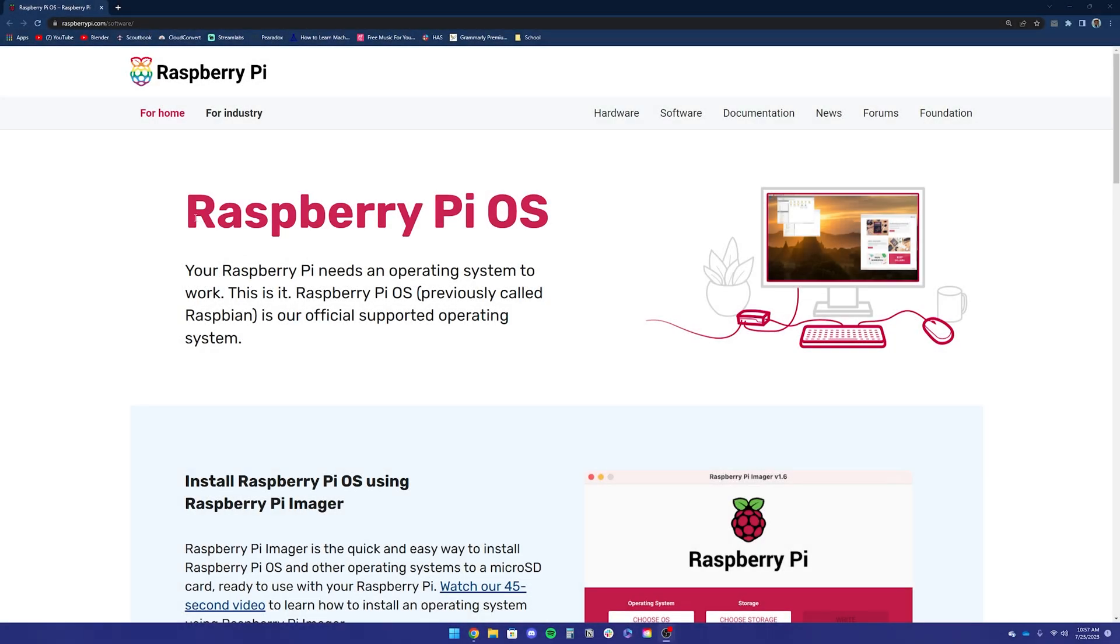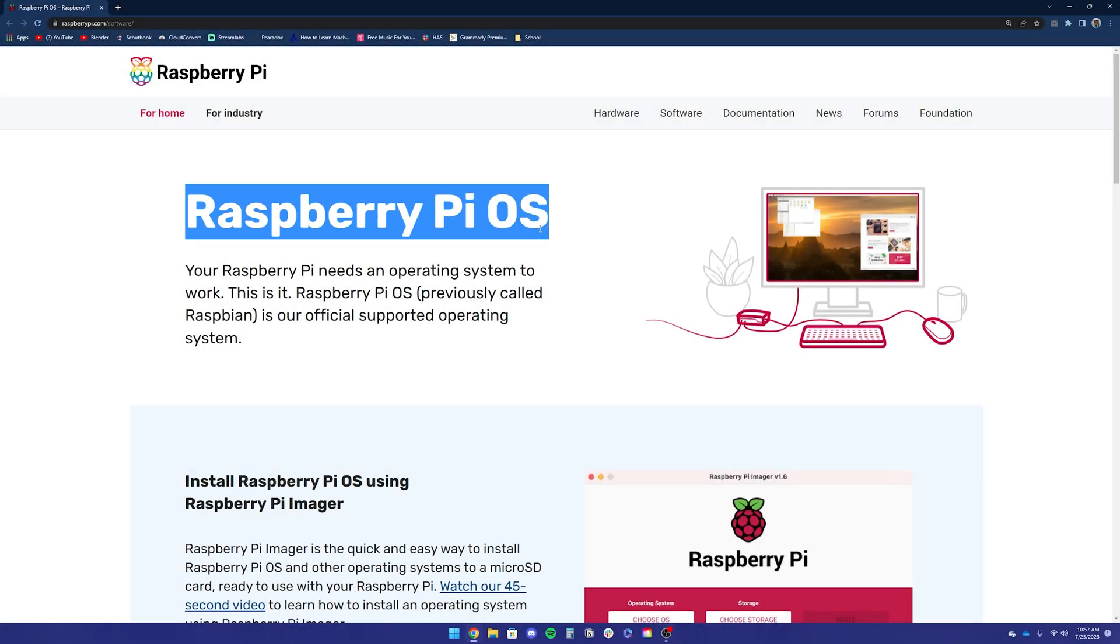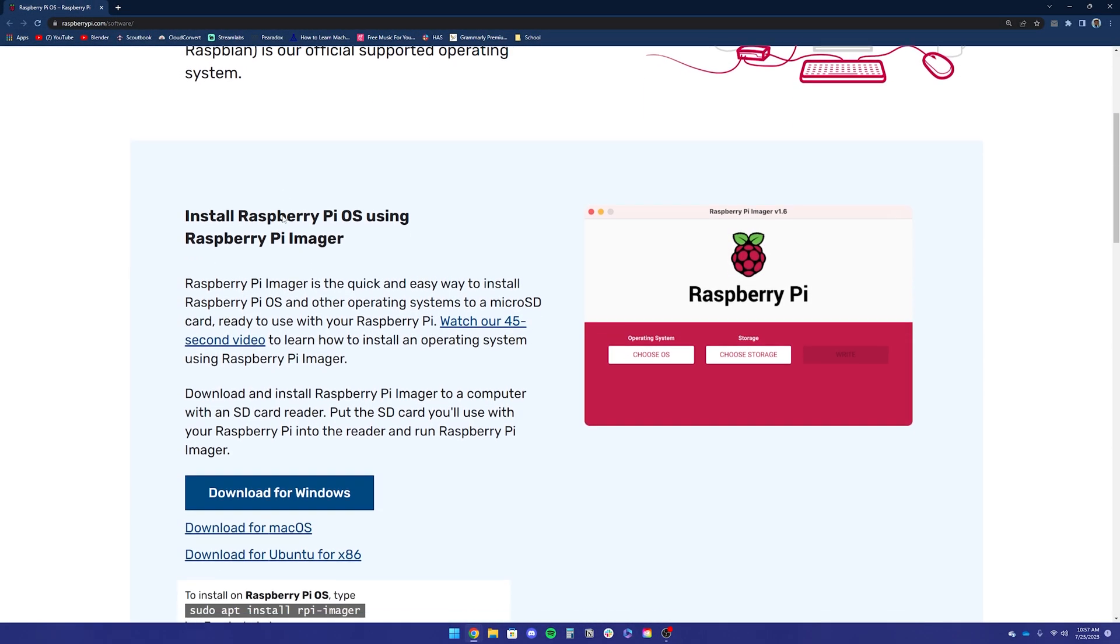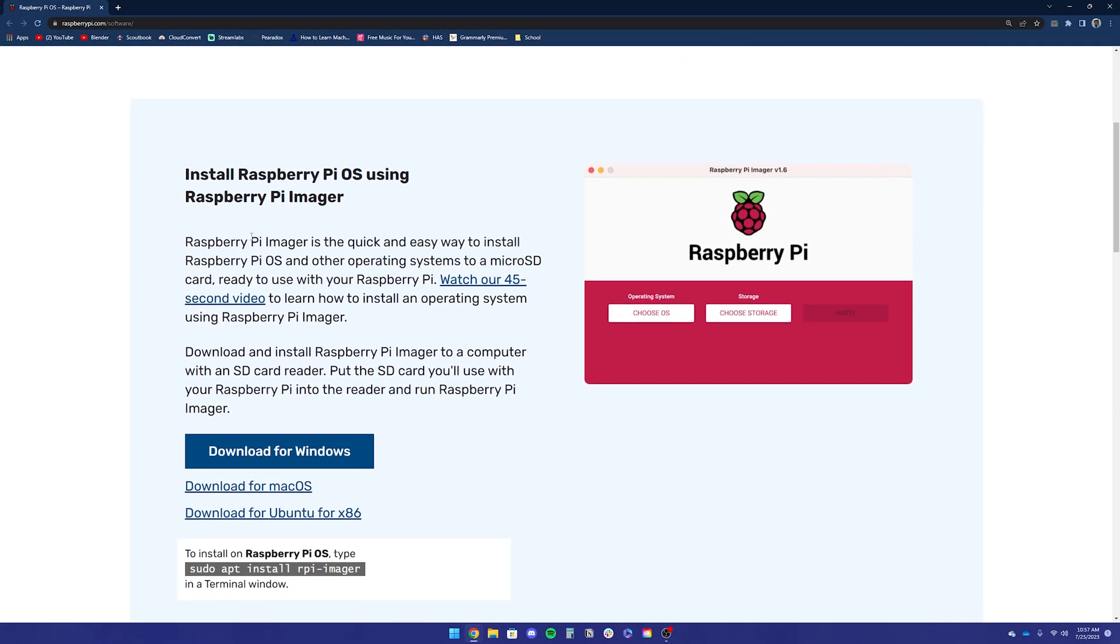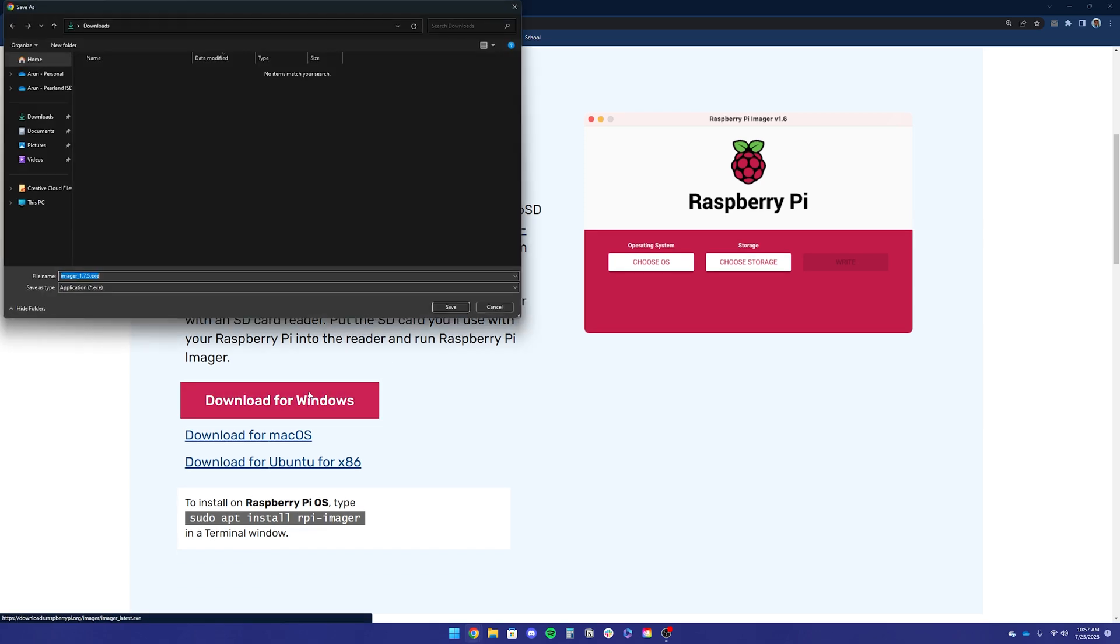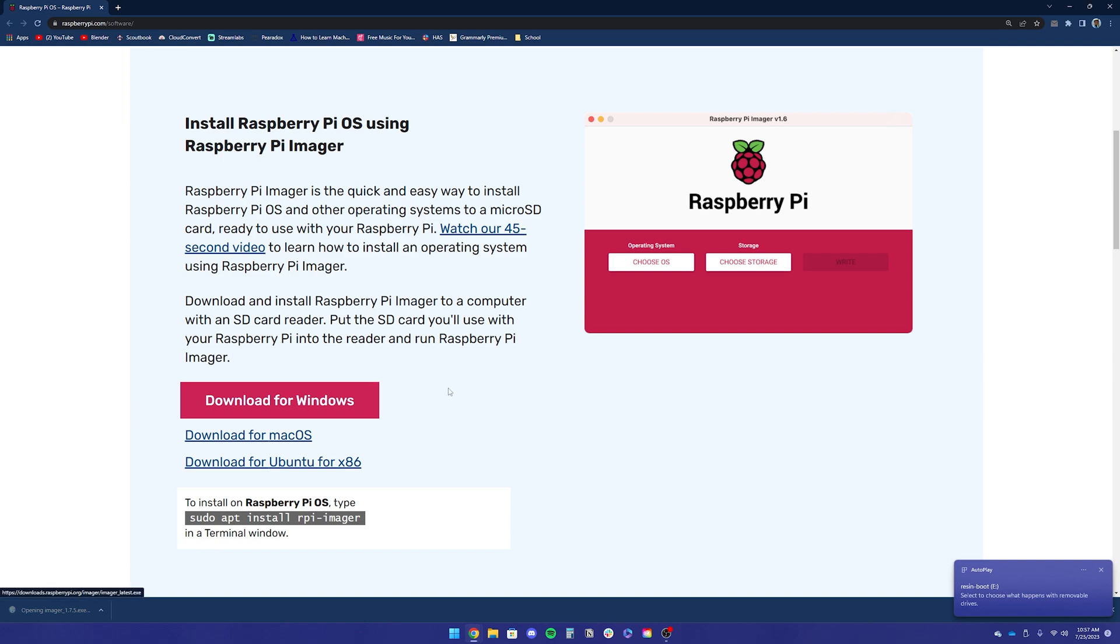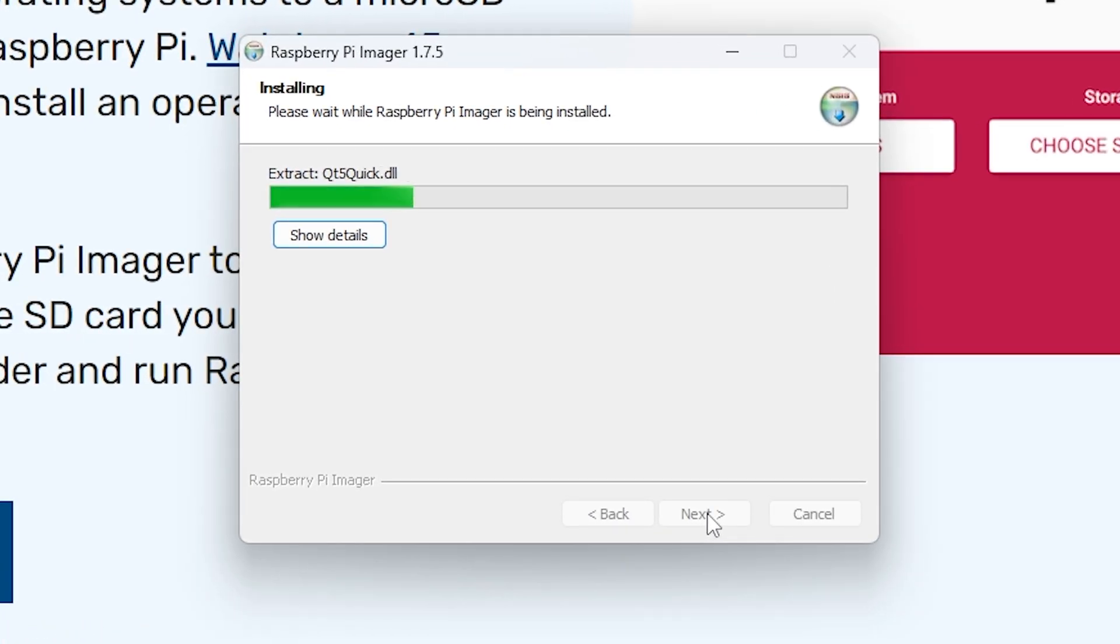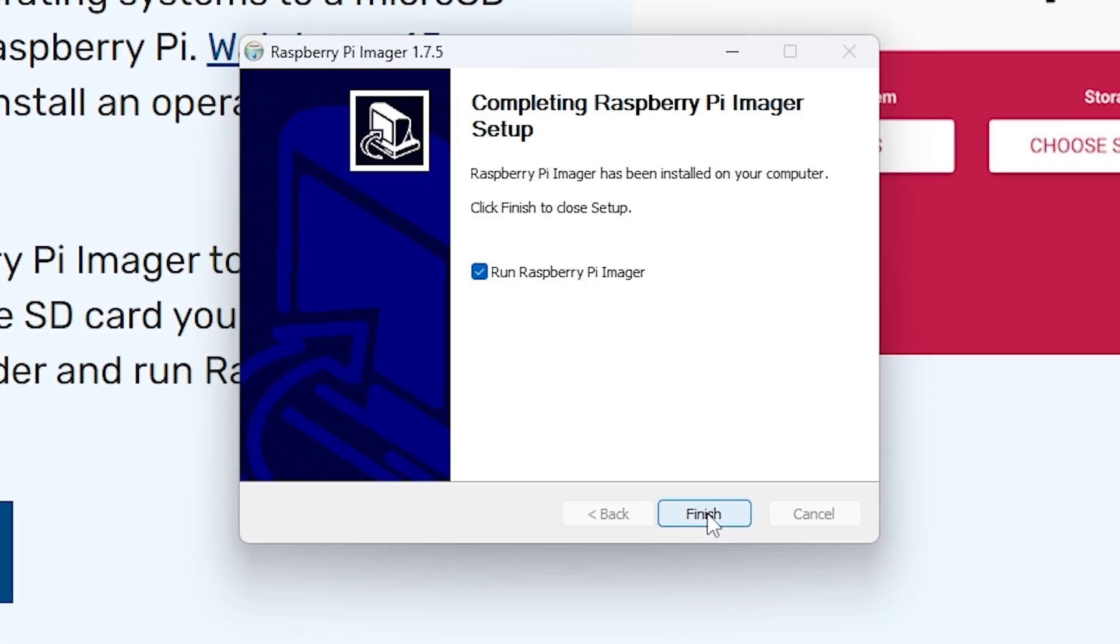First we're going to start by flashing our Raspberry Pi. This will be installing the new OS that we're going to install the VPN on. Go to the raspberrypi.com and then install the imager. This will automate the process of flashing the SD card.